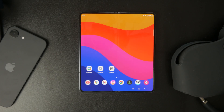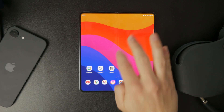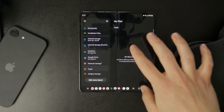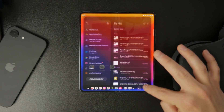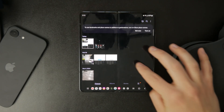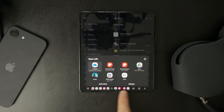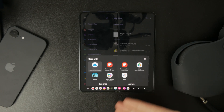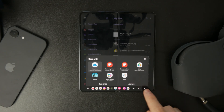The simplest way to set a default PDF viewer is by opening any PDF file. When you tap on a PDF, your phone will usually ask you which app you want to use. If this happens, instead of selecting just once, tap Always — this will make the selected app the default viewer for all future PDFs.